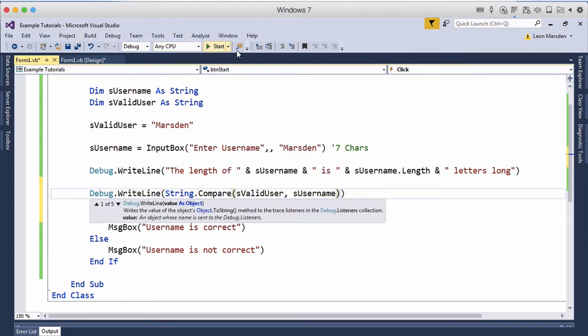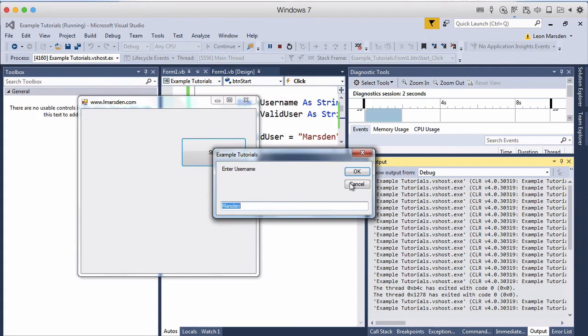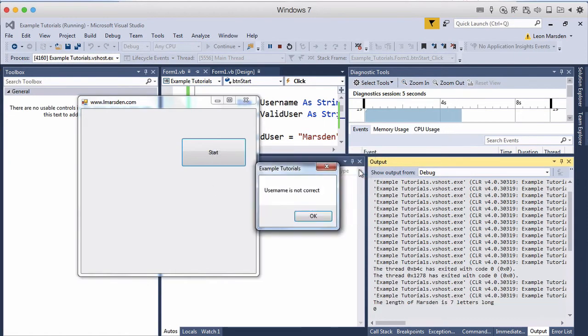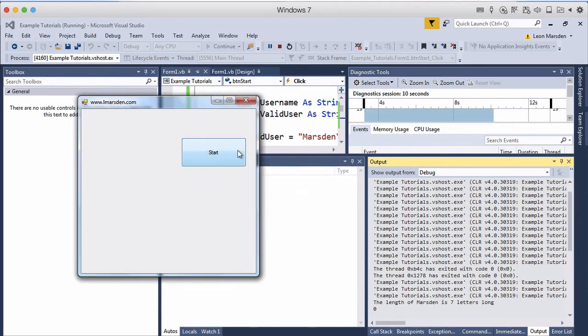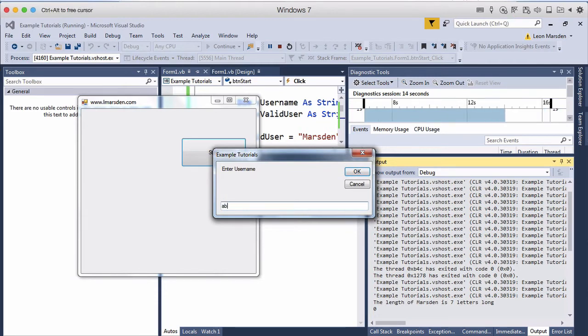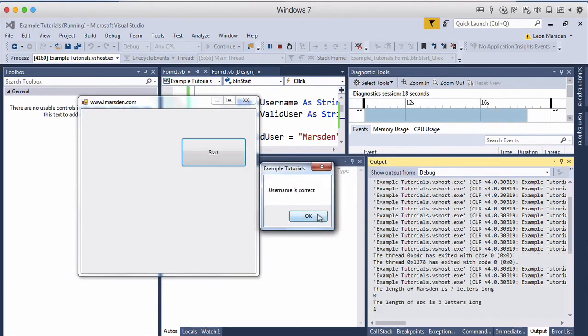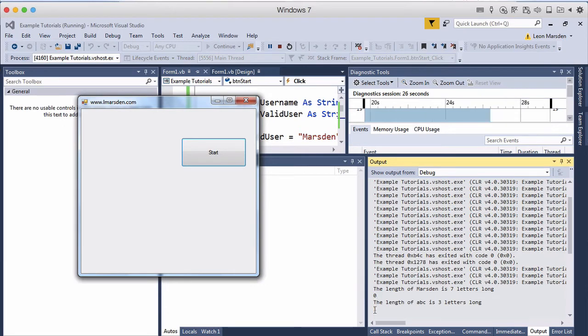So let's run the program now. Hit start. Click on OK. Now you notice that Marsden and Marsden were the same as the result of zero. So if I enter in something else like ABC and click on OK. Username is correct but you notice that then it's given us a one.